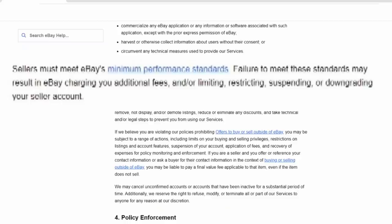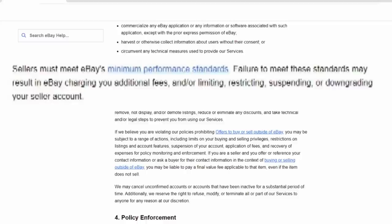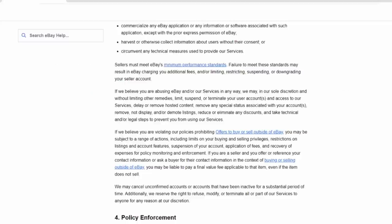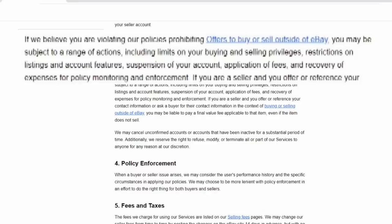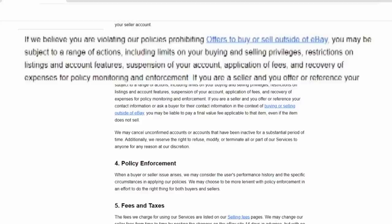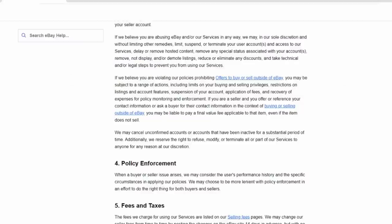Now, eBay also has a minimum performance standards that you must meet which is written into the user agreement as well. So, if you fail to meet those standards, they can result in other things such as charging you additional fees and or limiting, restricting, suspending, or downgrading your seller account. Meaning, you will be punished if you don't follow those rules. One more very important key aspect in this section is if we believe you are violating our policies, prohibiting offers to buy or sell outside of eBay, you may be subject to a range of actions.